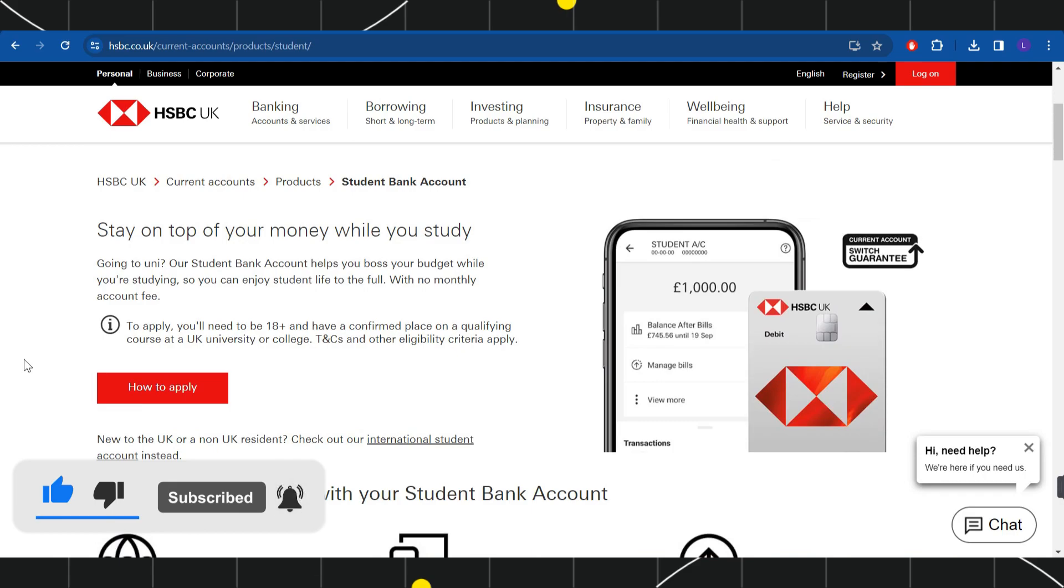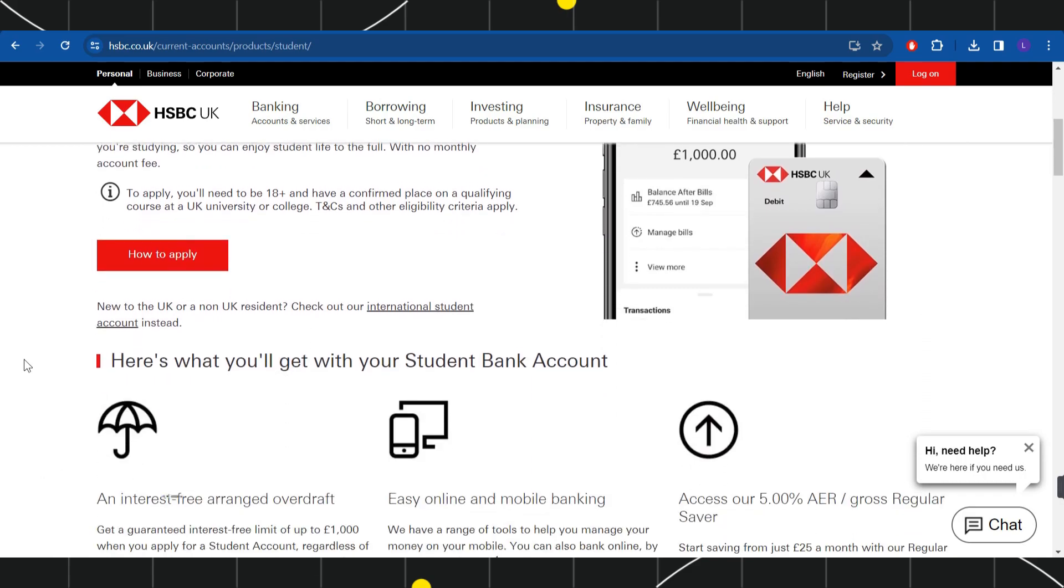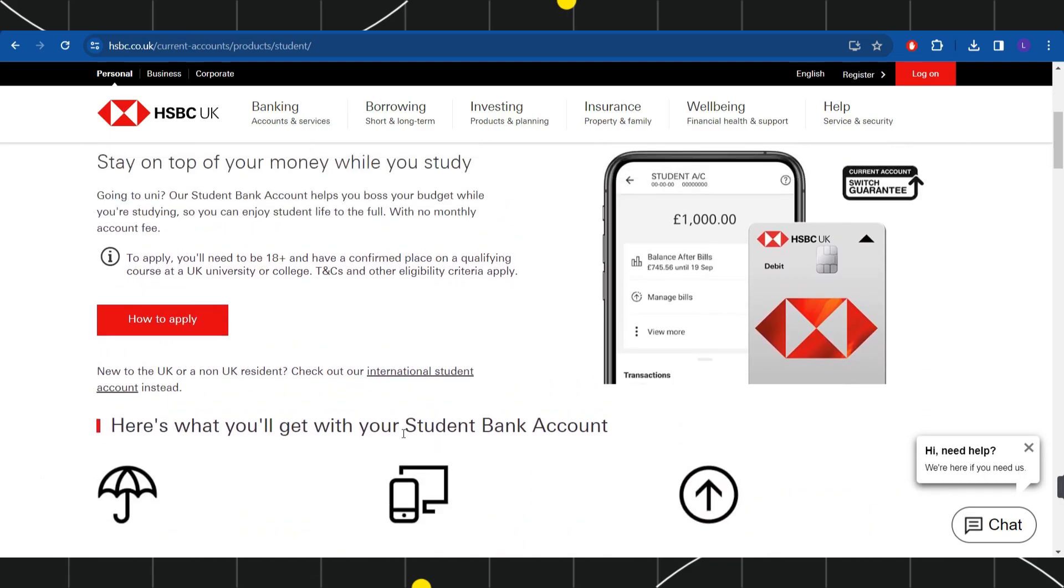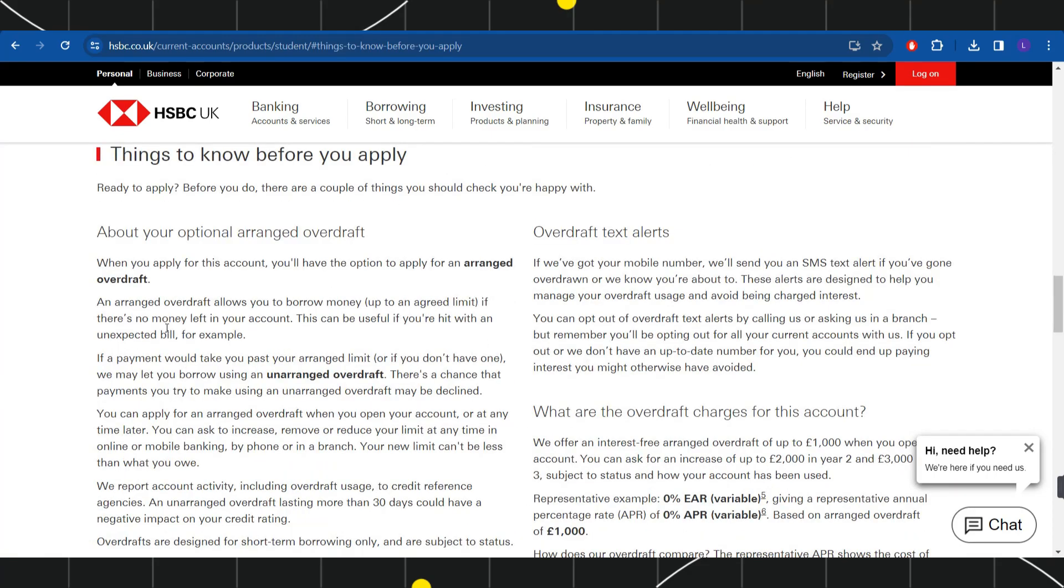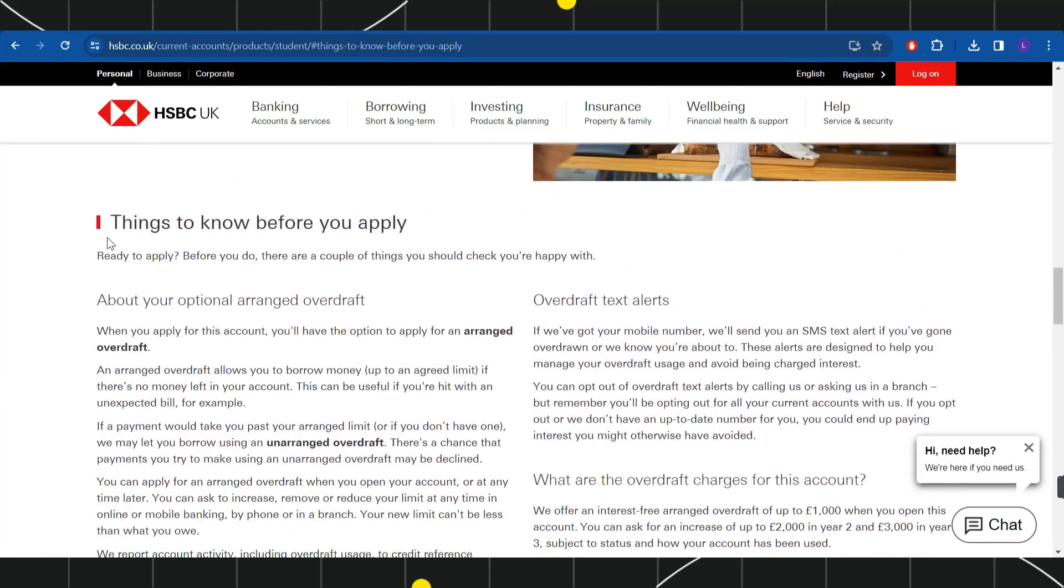Now over here, you just have to scroll down a bit and then you will have to click on this tab which is how to apply. Once you do this, you will be landed on this section which is things to know before you apply.